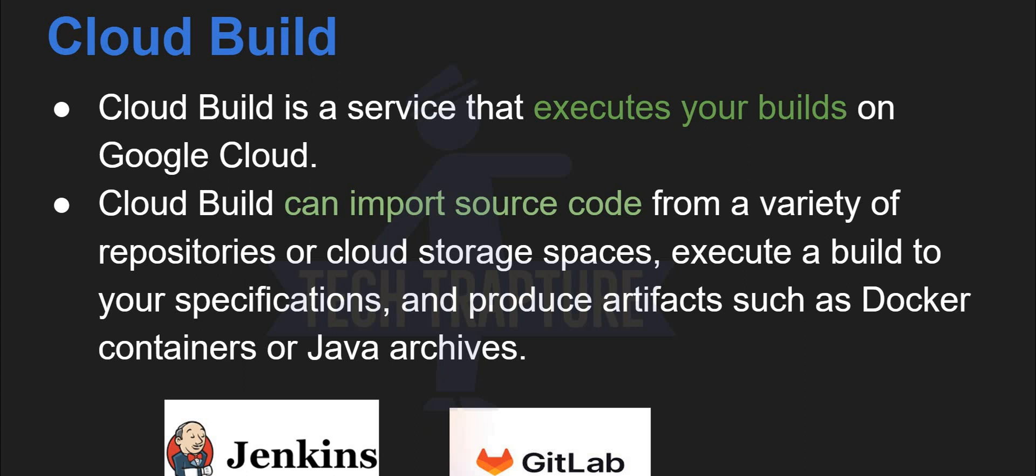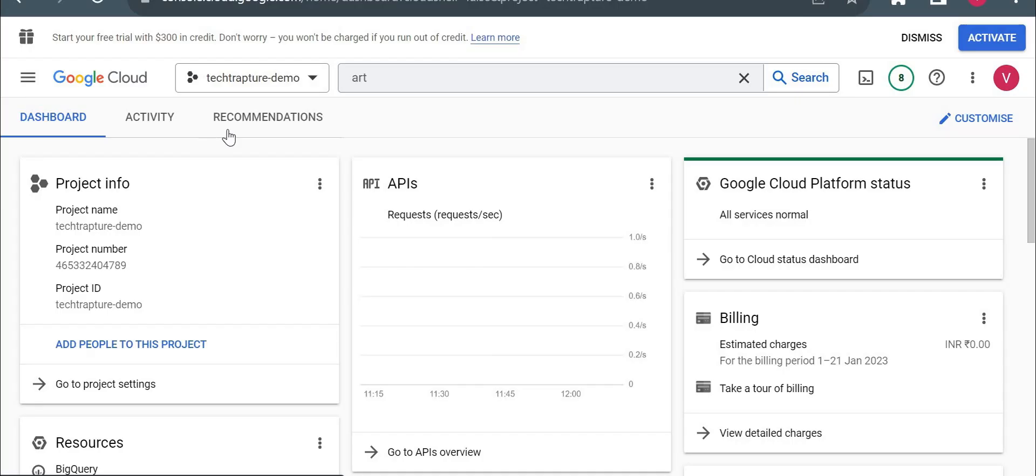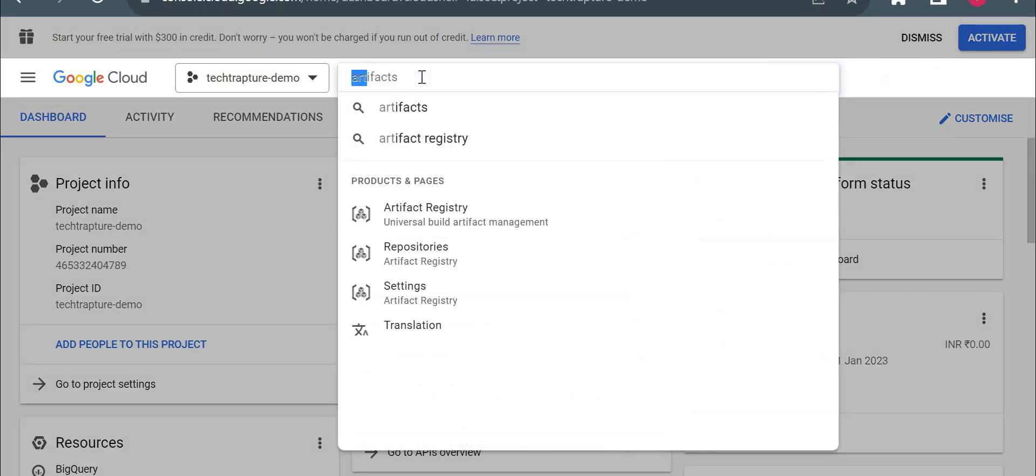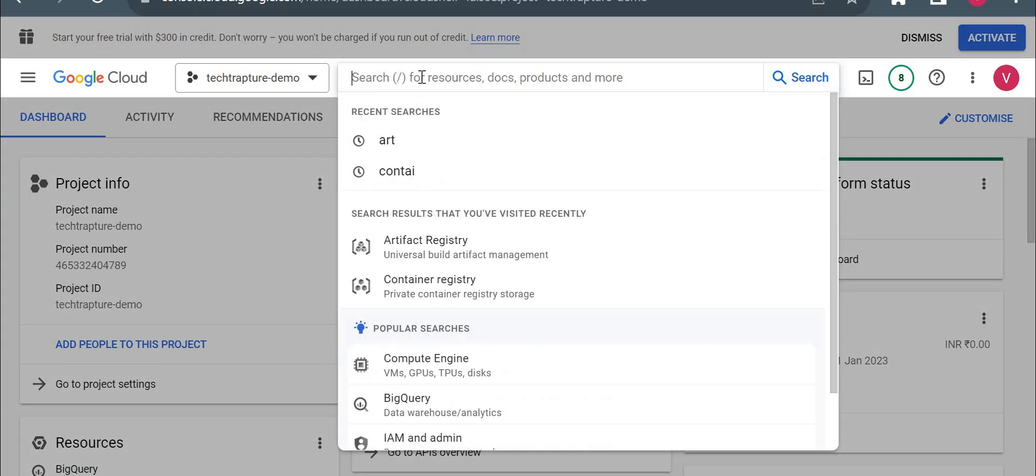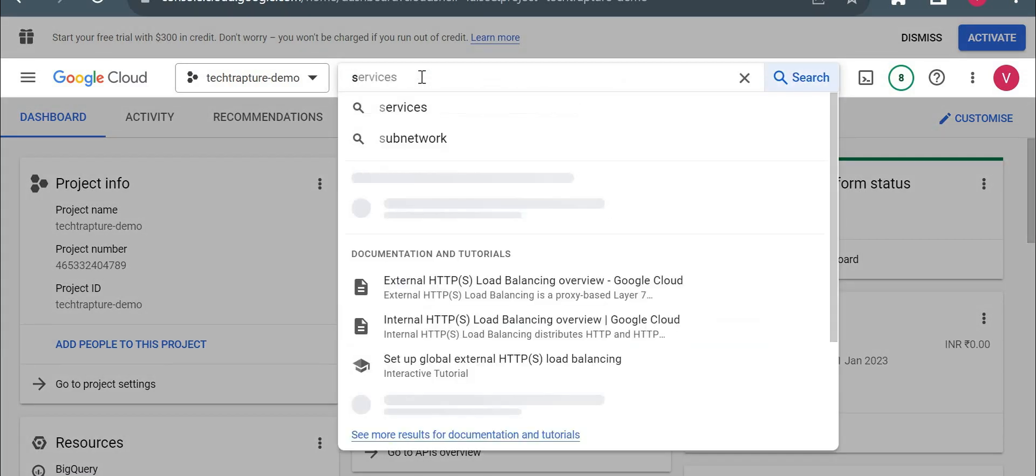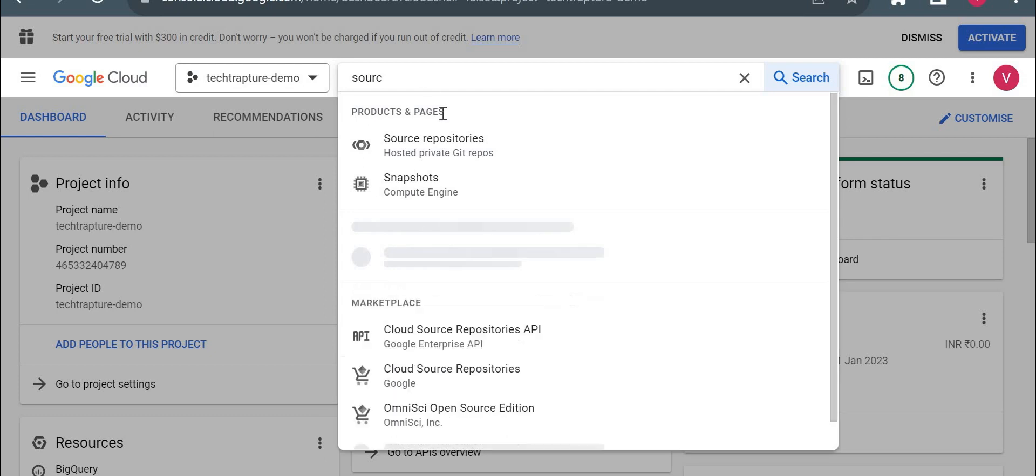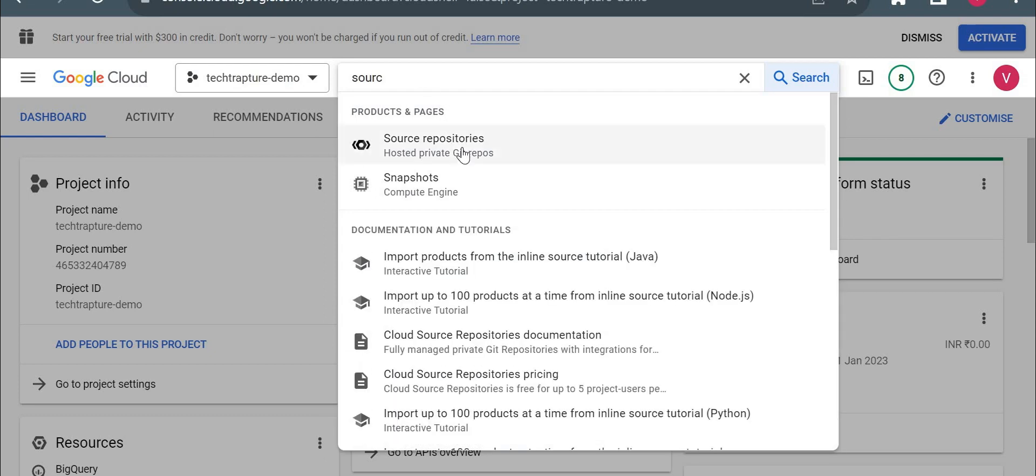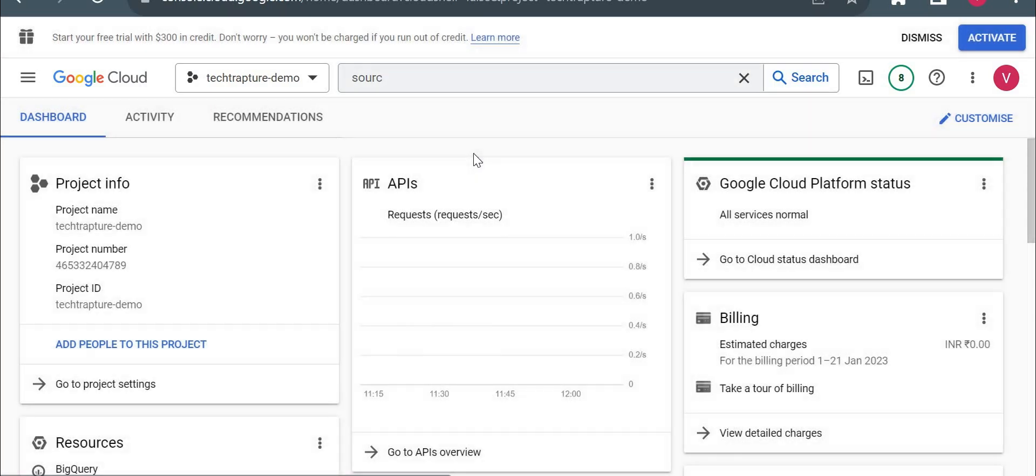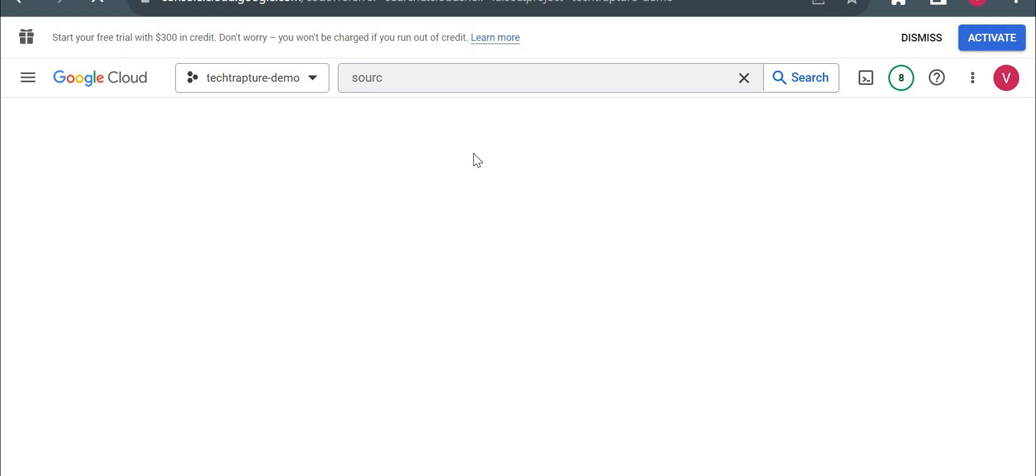So without wasting much time, I'll go to cloud console and I'll create first a cloud source repository. So I am on cloud console now. From here I will just type source, source repositories. Now once I click on this, it will just navigate away from our Google Cloud console. So I'll click on this, it will open mostly a new URL here.